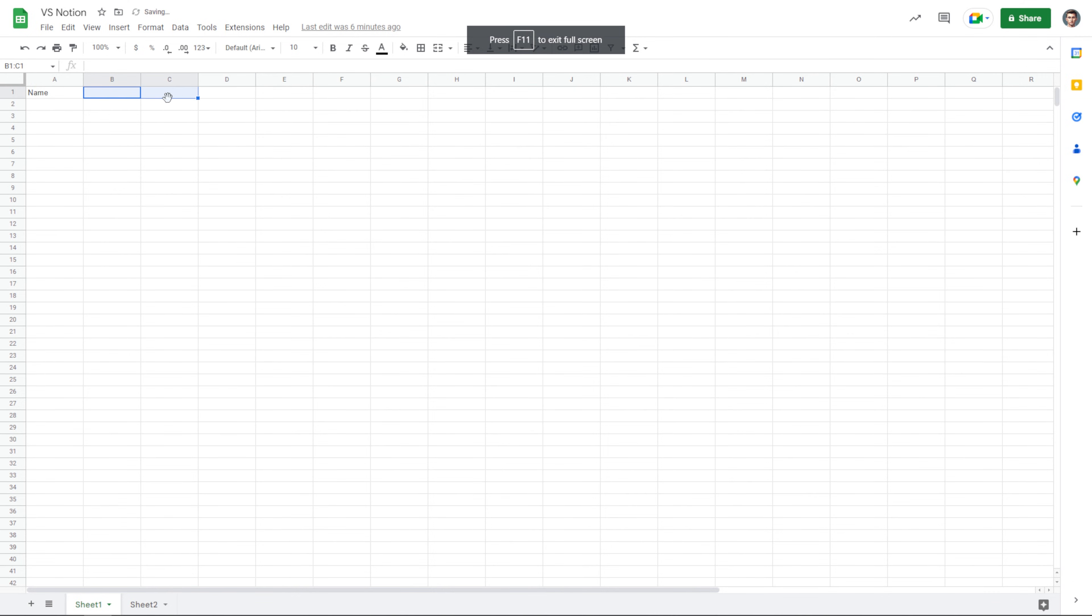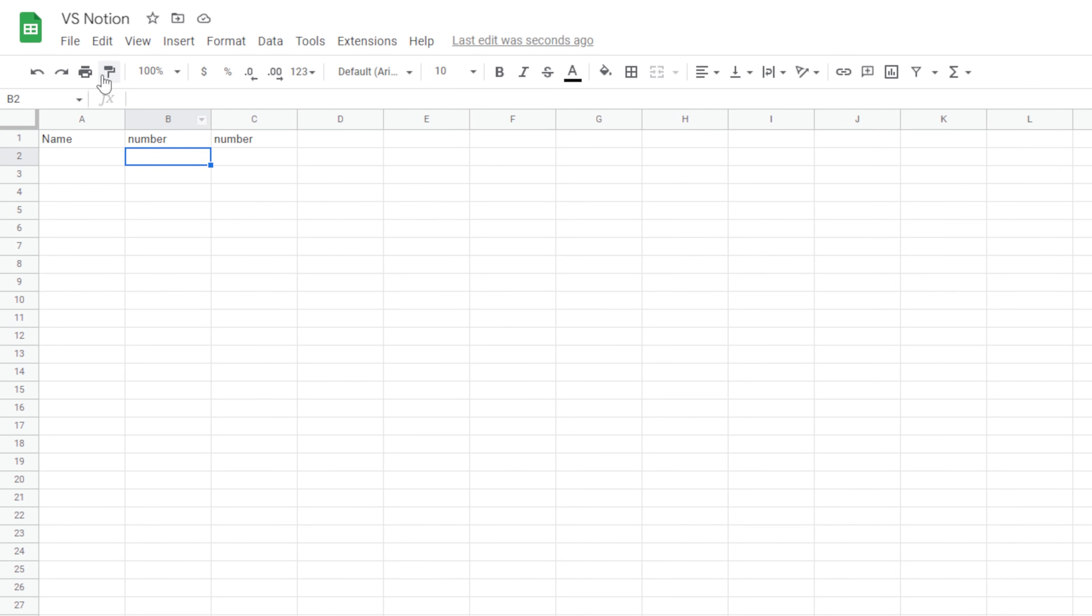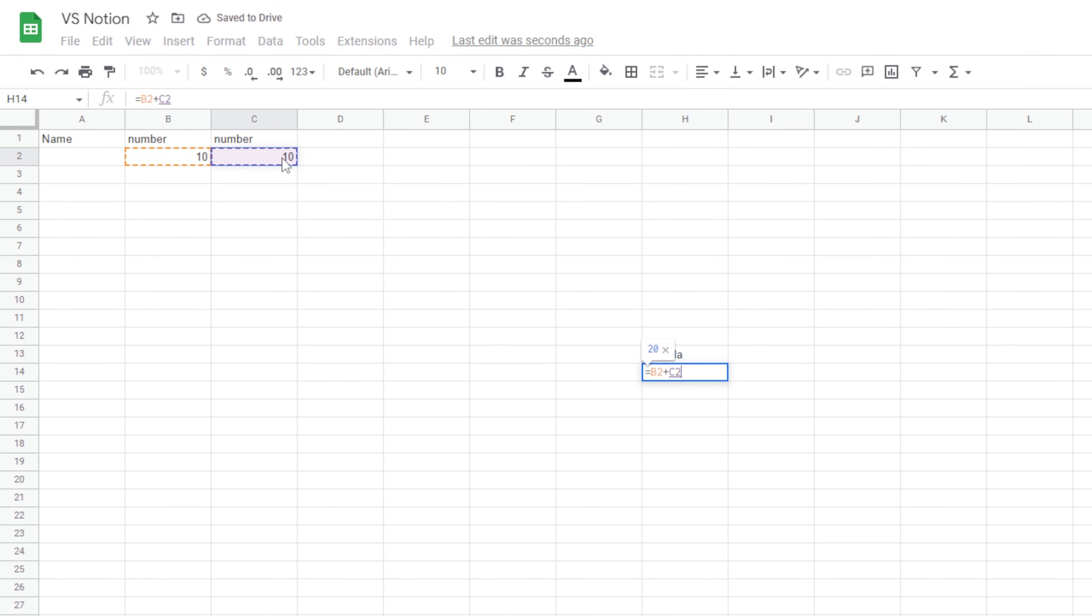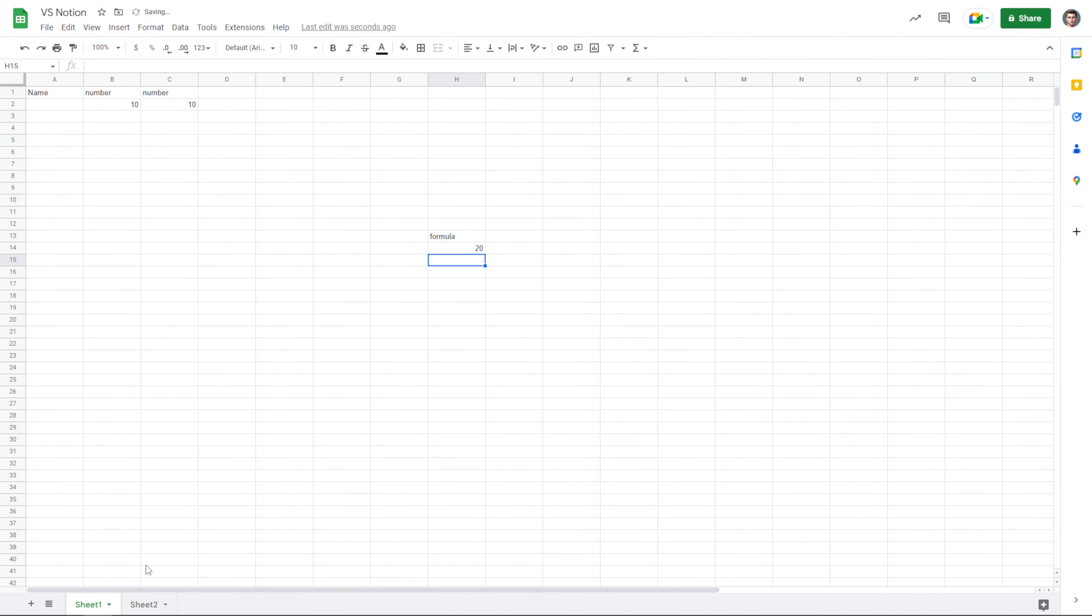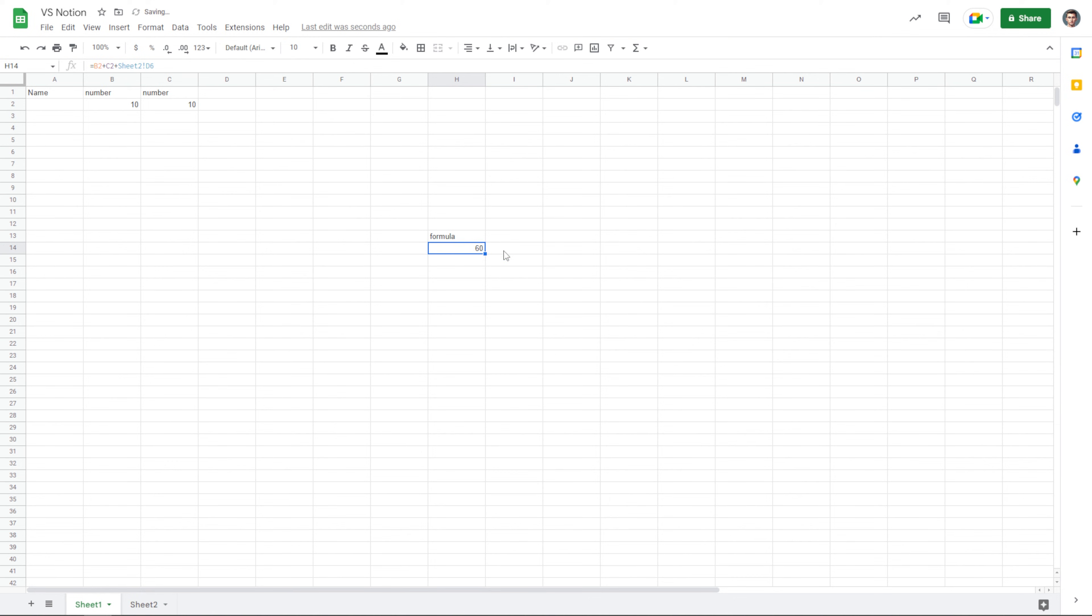Whereas in Excel, I could have a number property here, a number property here, and these actually aren't even properties, I'm just saying property to relate it back to Notion, but I could have a 10 and a 10, and we could put our formula all the way over here. I could equal this plus this and it would work, or I could even go ahead and add a number over on a separate sheet and I could add that as well. Plus here, go grab my 40, hit enter. And that formula is going to be able to handle something more complex and free form like that.